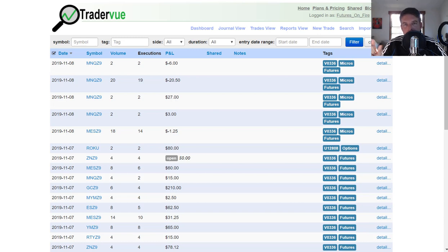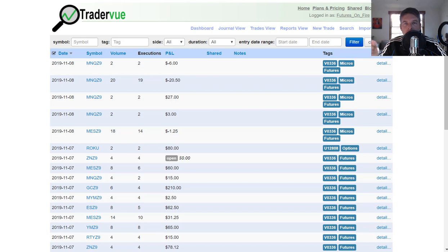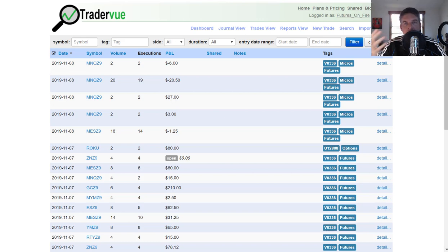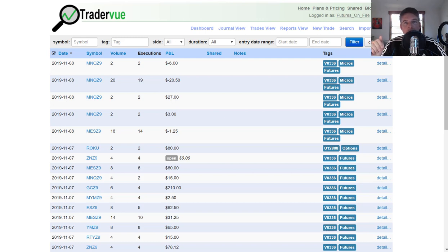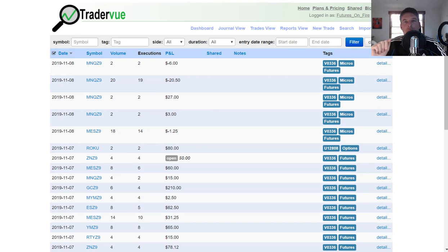Before I get into that too much, I did want to give you some context. If you're watching this video, you're not a member of the Futures on Fire room, or you're not familiar with trade journaling, TraderVue is an online trade journal. I personally use it, have been using it for nine years. To do what I'm doing in here, you would have to have a gold membership to the TraderVue online system.